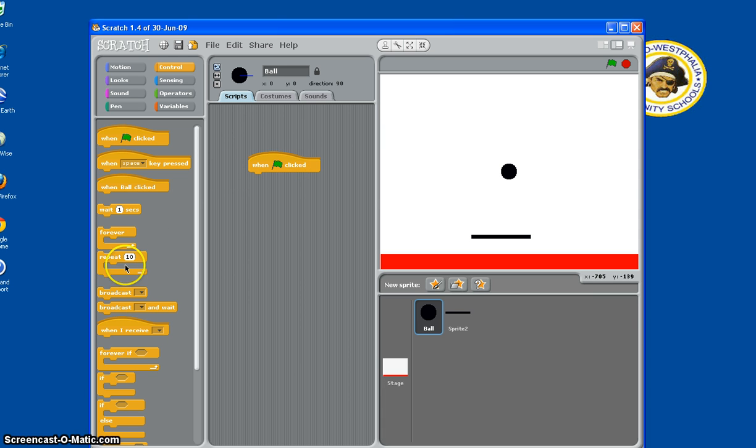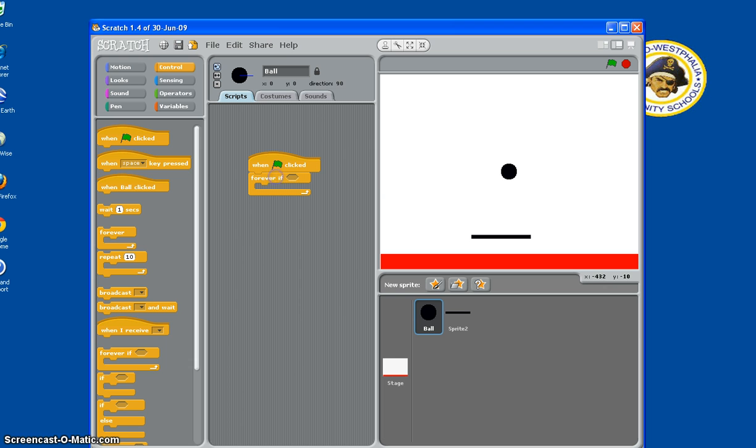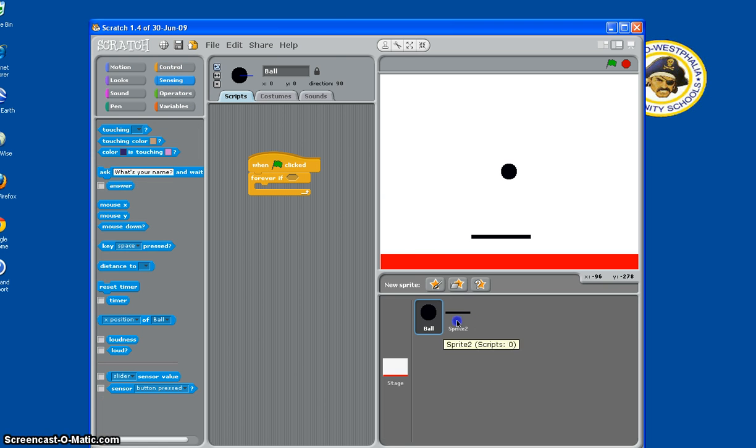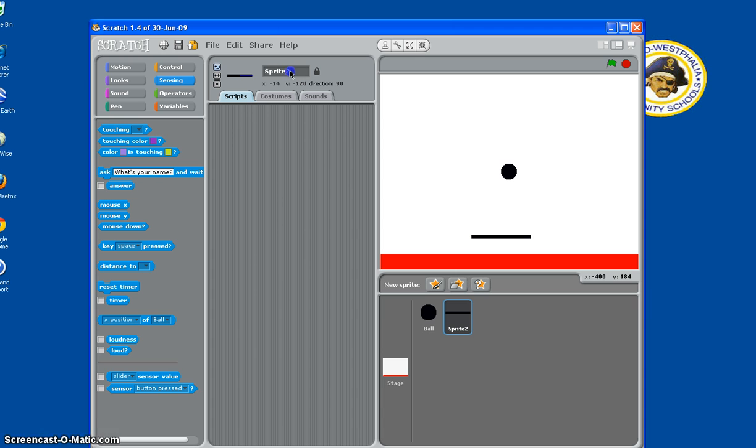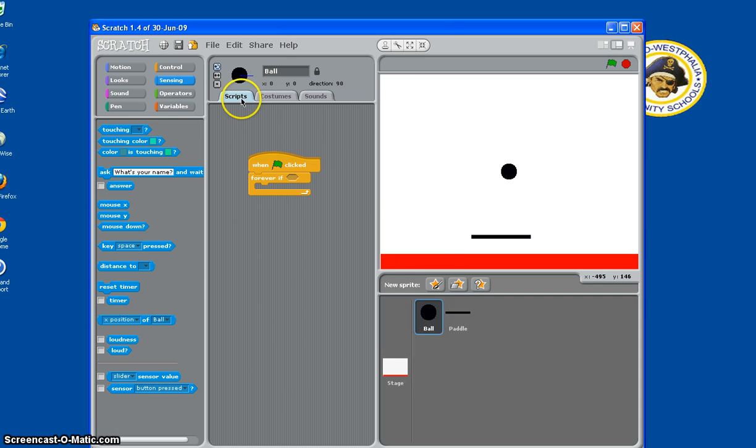And then we're going to need Forever If. So Forever If, touching paddle, so we need to make this paddle. So back to the ball, Forever If, touching paddle.